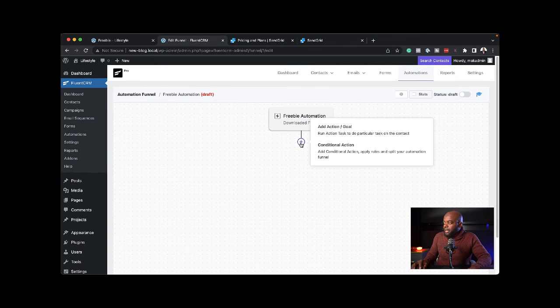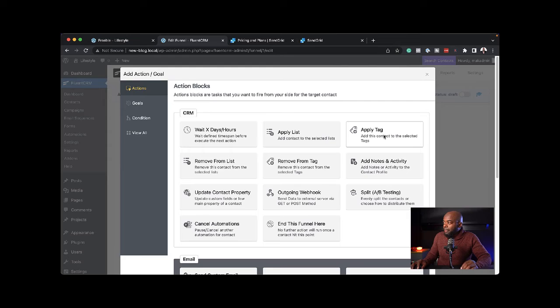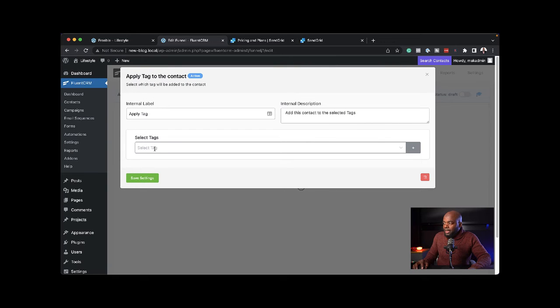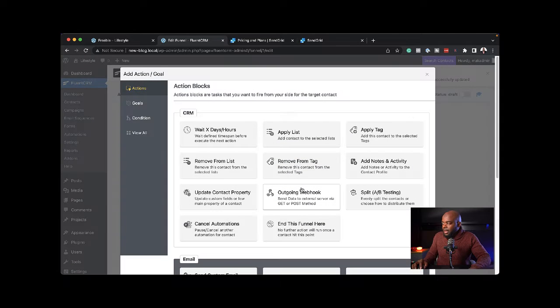Here, what we're saying is when someone gets added to that list after they've signed up, this is what's going to trigger this automation. The next step is to click on this plus button. This time I'm going to apply my tag. If I click on this dropdown, here is my tag called downloaded freebie. I'm going to save that.